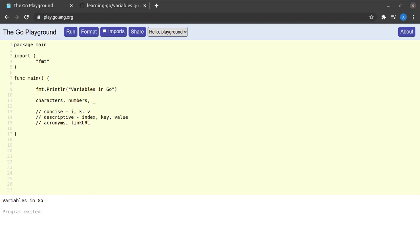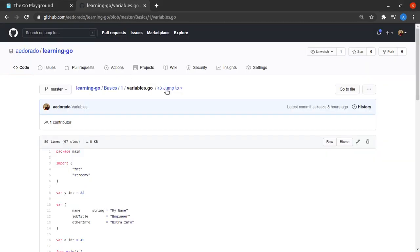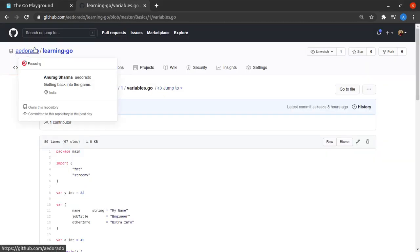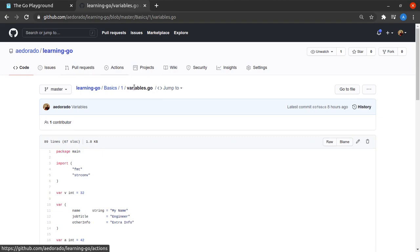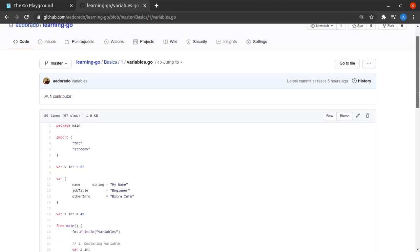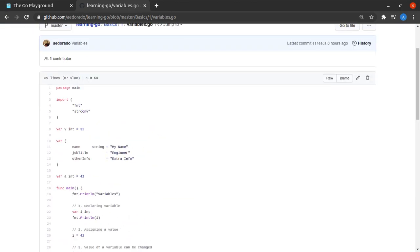That concludes our discussion about variables in Go. All of the code from today has been updated in the repository at aedorado/learning-go, in the file variables.go. If you found the content helpful, please hit the like button, subscribe to the channel, and hit the bell icon to never miss new updates. Thanks a lot for watching.